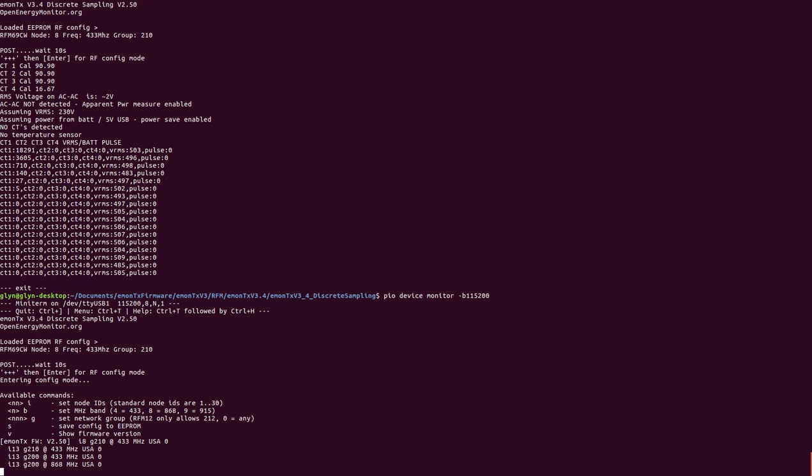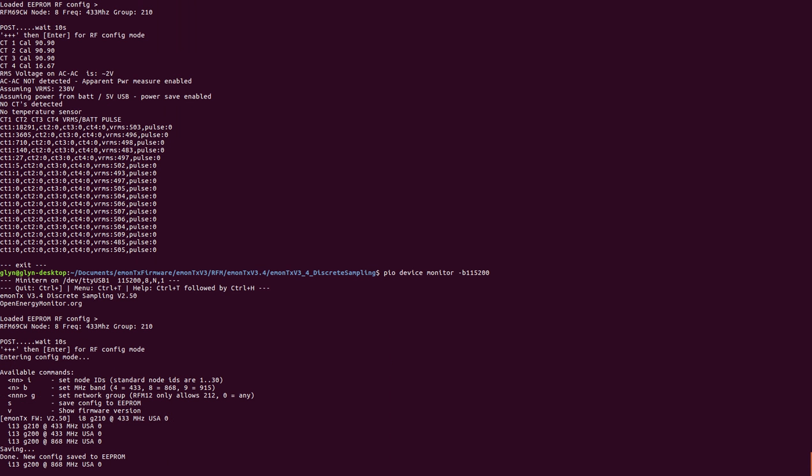So I'm going to hit S to save the changes. And there we go. Done. New config saved to EEPROM.